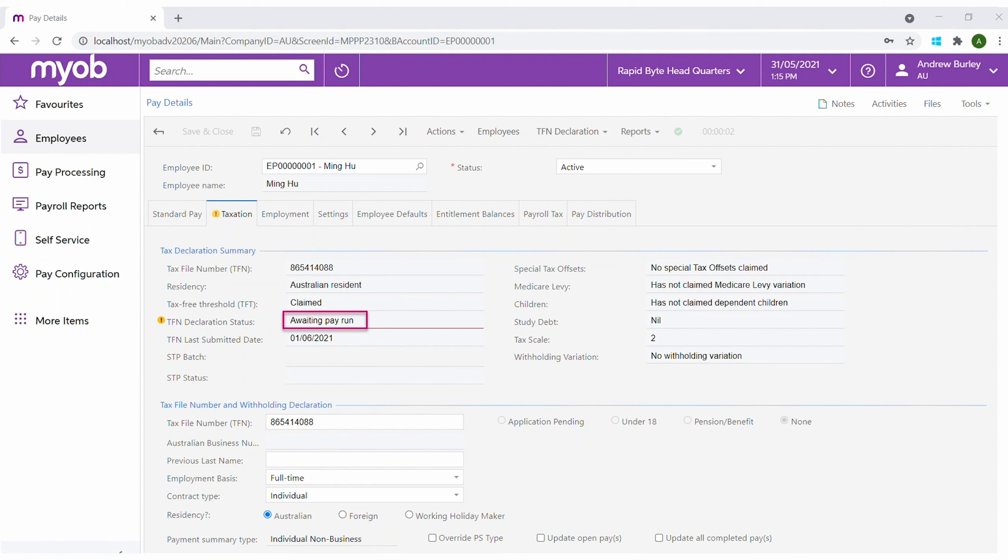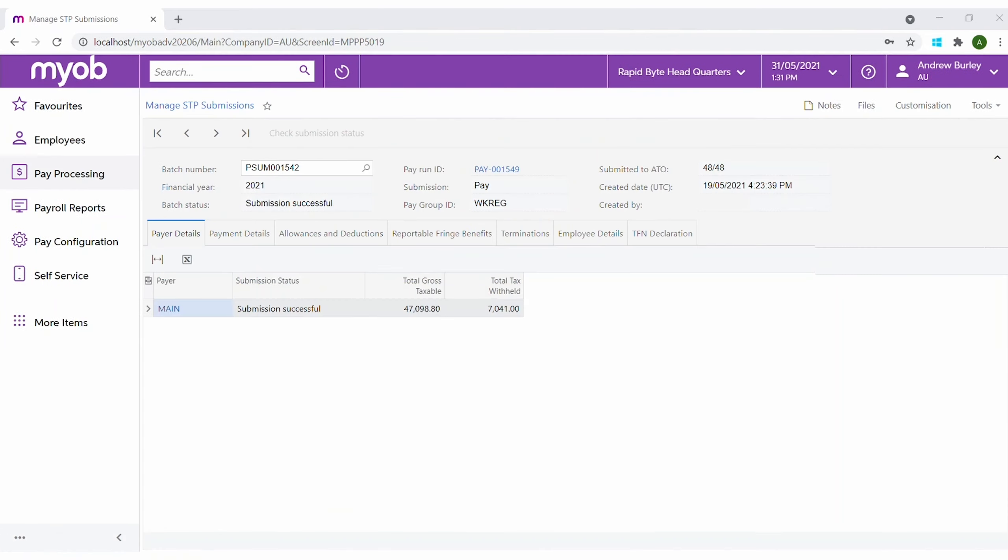Automatic STP reporting means that you will never forget this important step, but you may want to check on the submission. The manage STP submissions function is used to confirm processing via STP has been successful. For each STP batch, you can view all the different types of information.